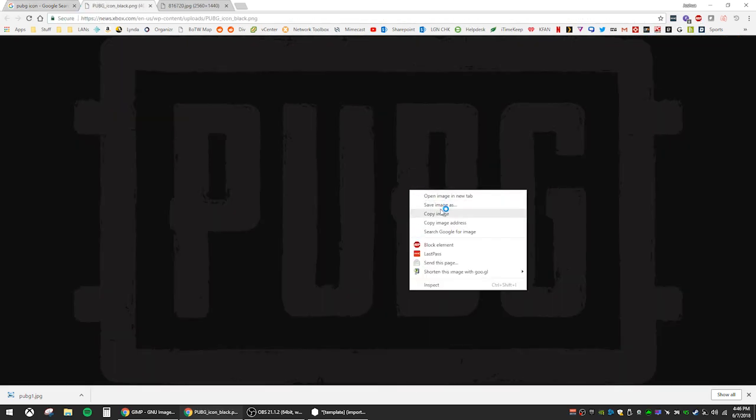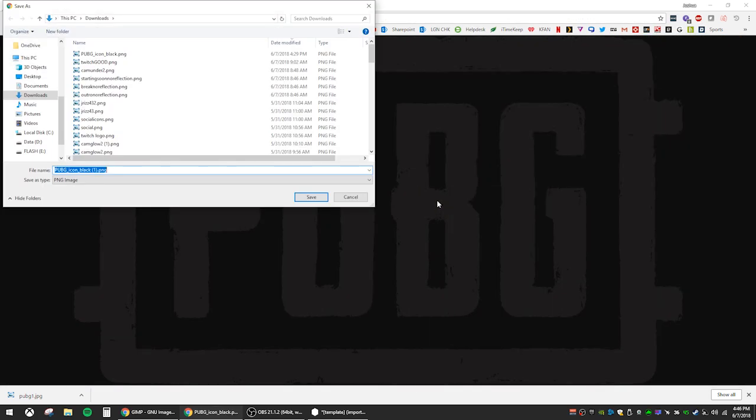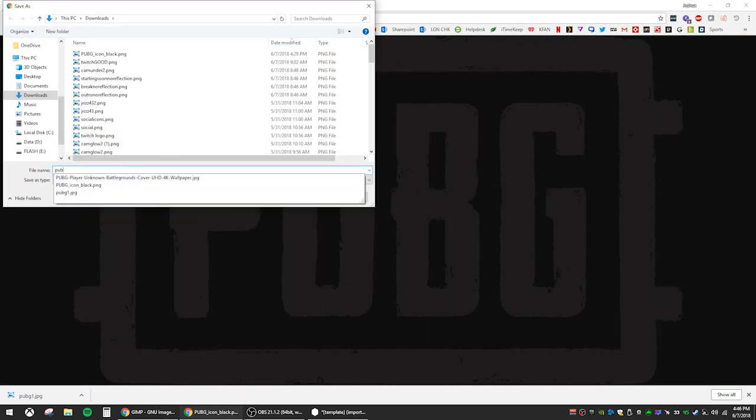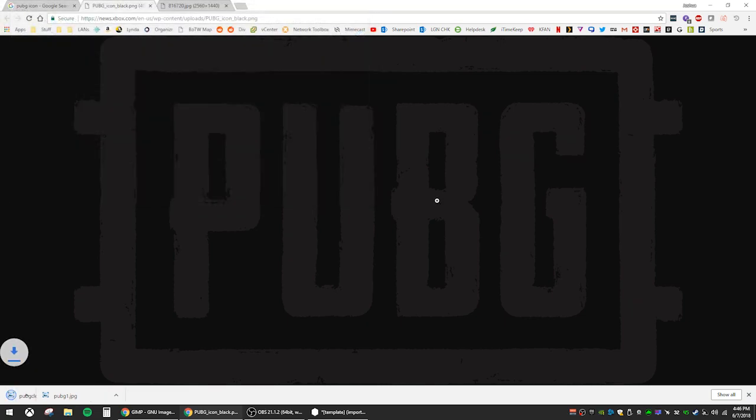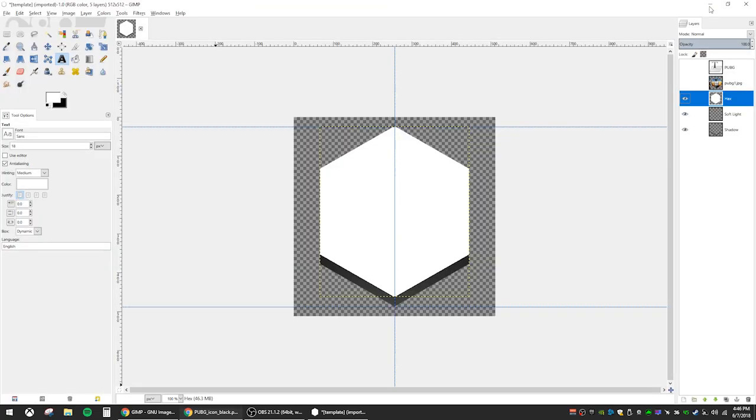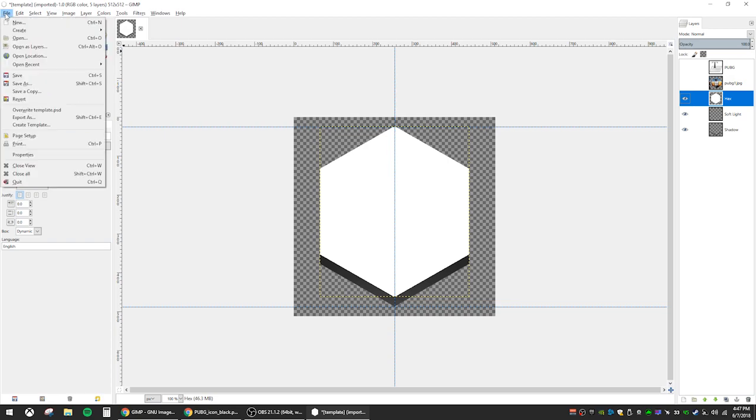This one has transparency, which is great. If you choose one without transparency, you will have to remove the background color yourself. So let's open that logo as a new layer and we will have to rescale it.